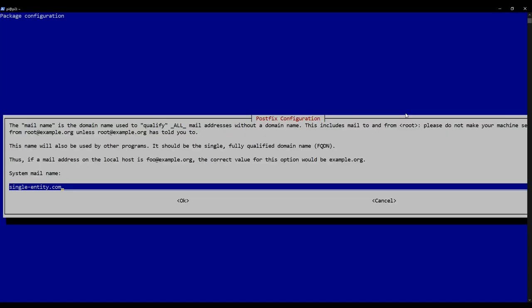And now it'll ask us to enter our domain name. For me, it's single-entity.com. You can see it's already filled in. You may have to change yours here and type it in. Don't put in www at the start. Just start with your domain name. So once you're all happy, press enter.